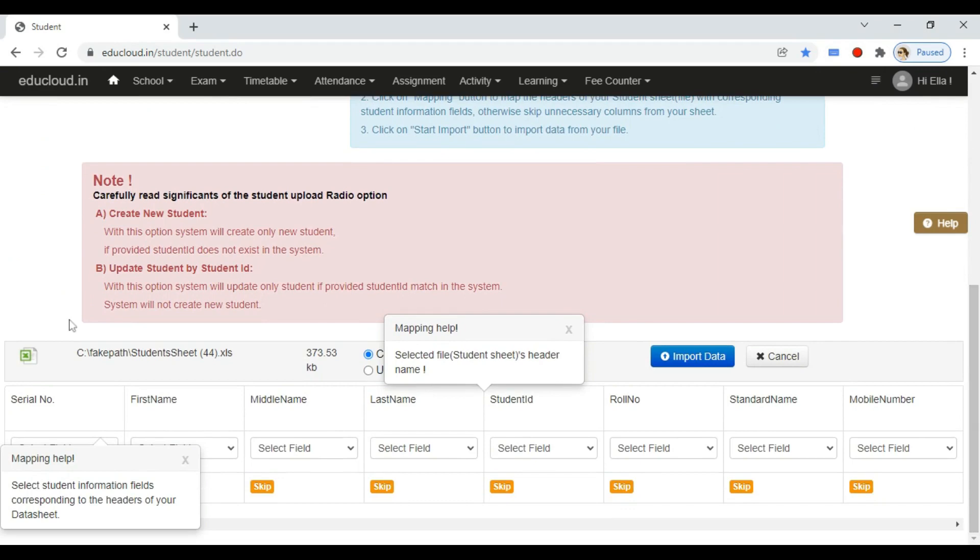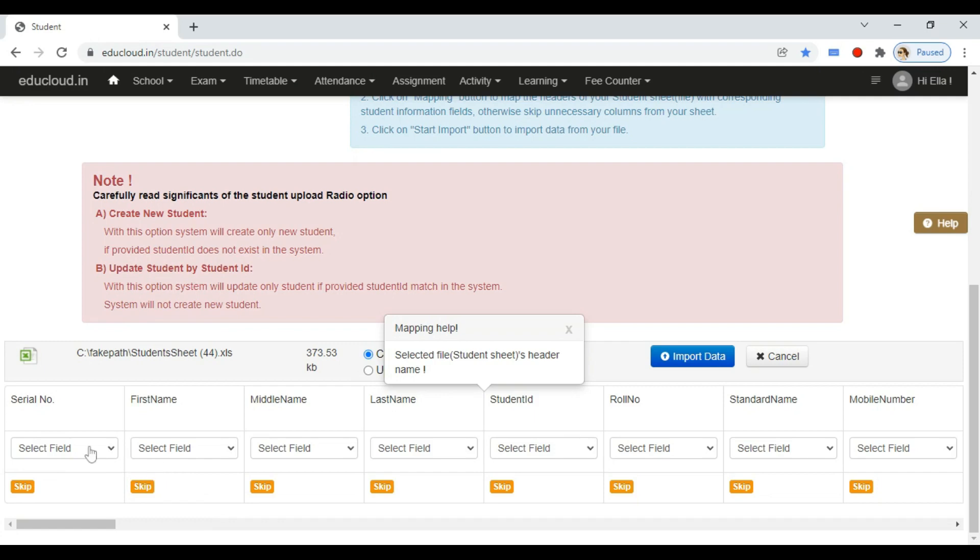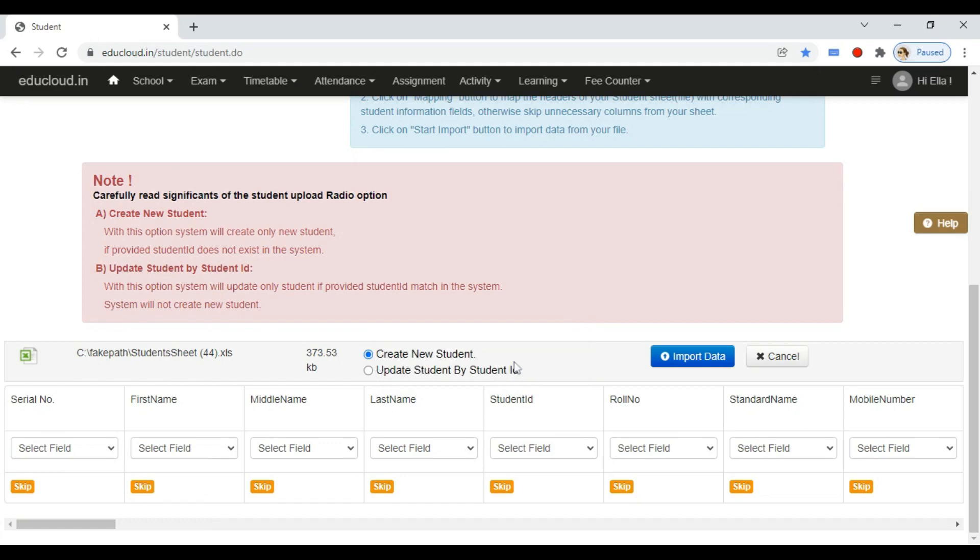Map the headers of your student Excel sheet with corresponding student information fields. You can skip unnecessary columns from your sheet. Now select create new student and import data. Your students will be created.